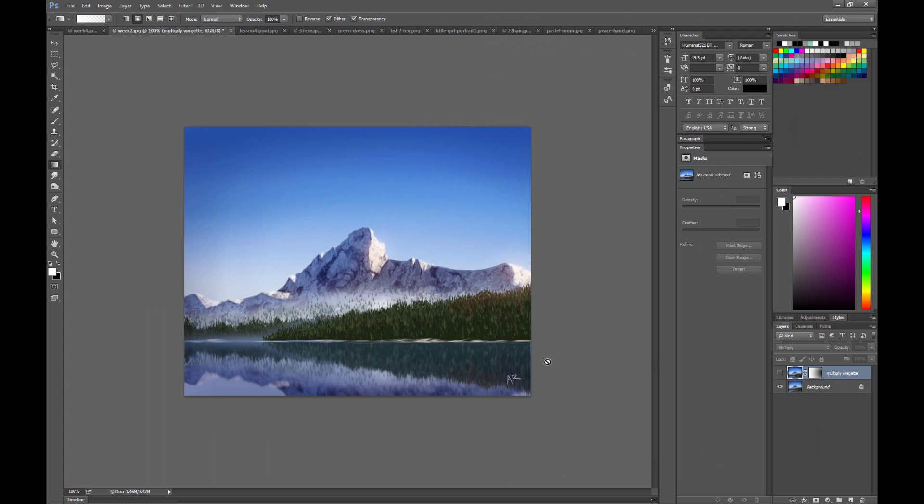So I have a painting here, and if I wanted to make it a little more dramatic and make it look like the light is coming from the right and it's getting darker on the left,